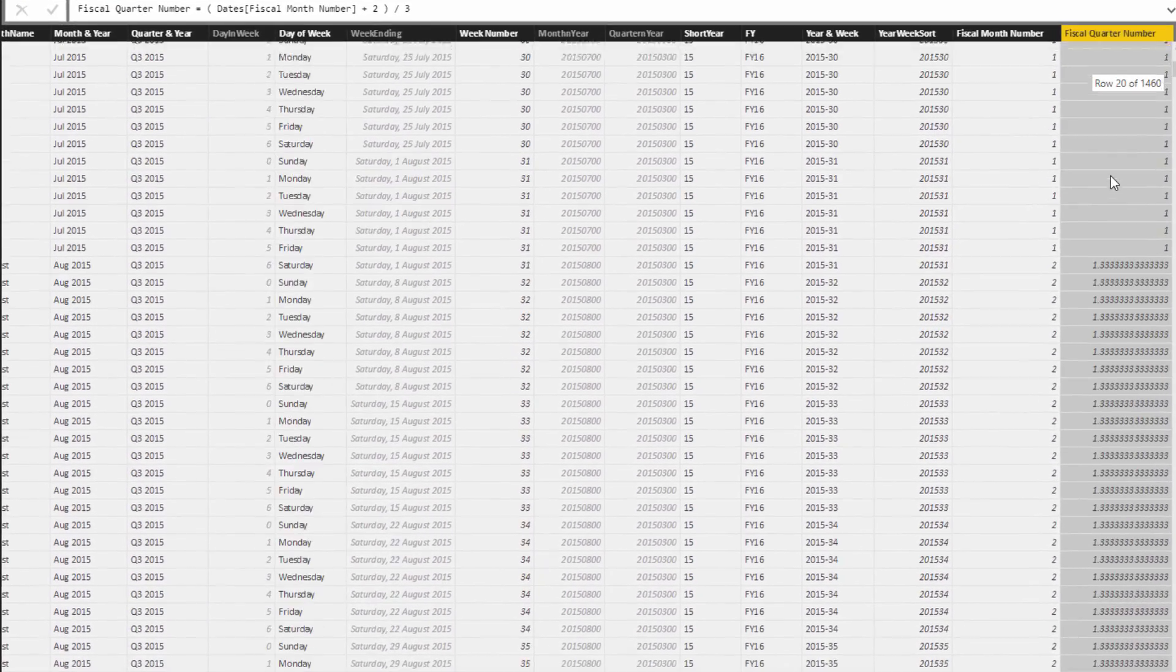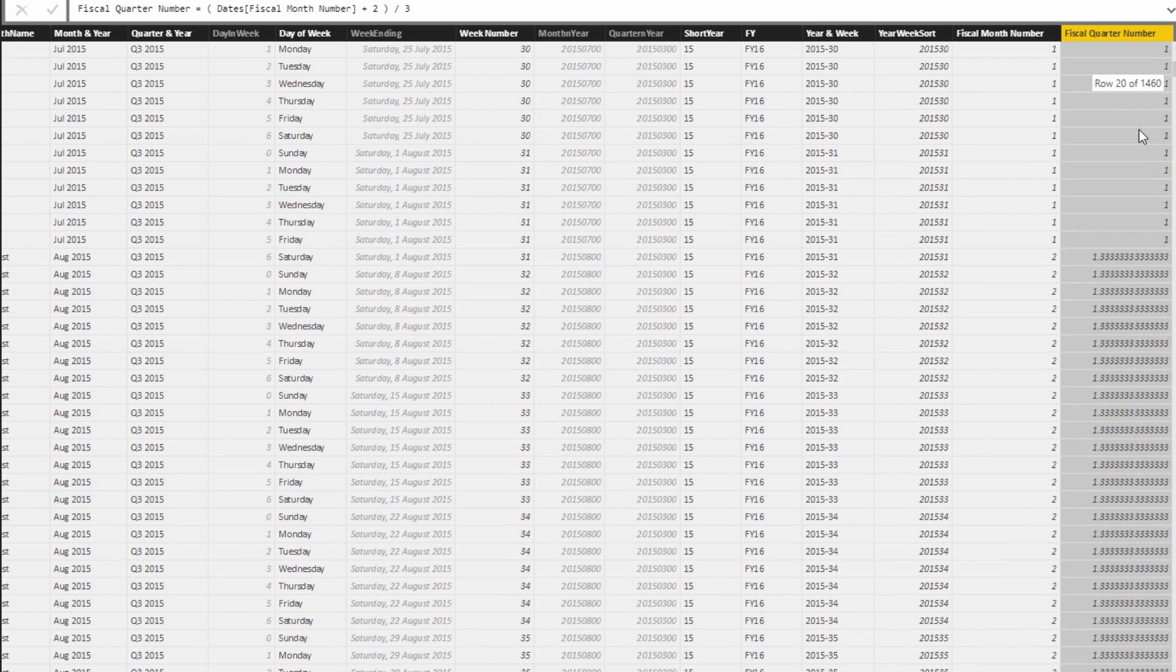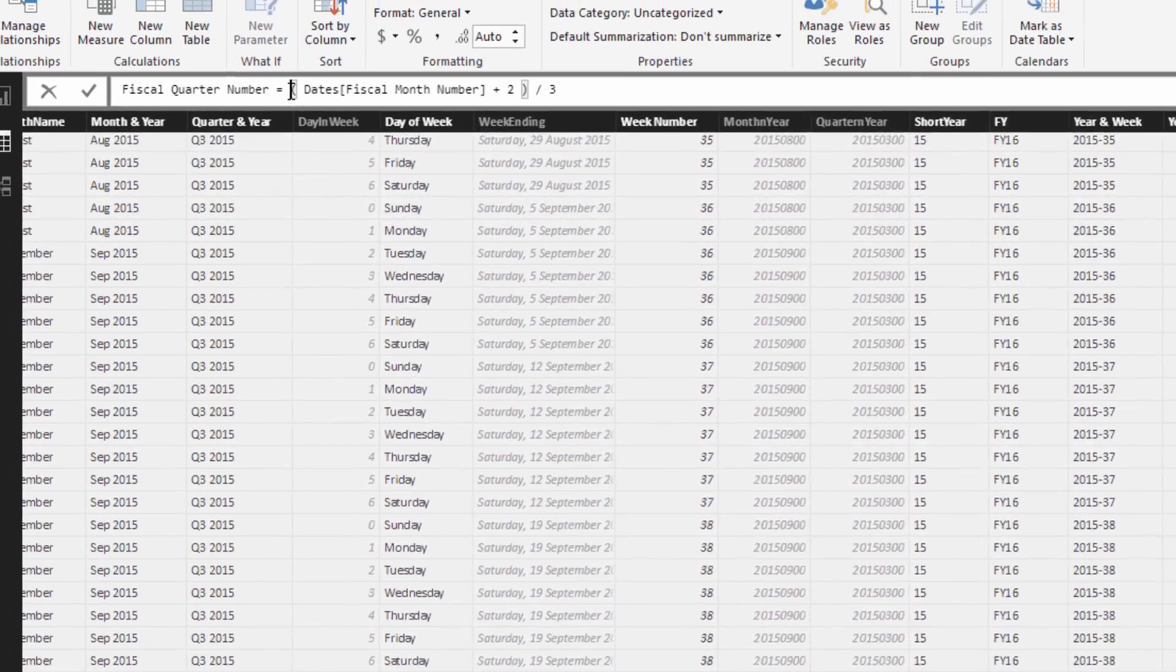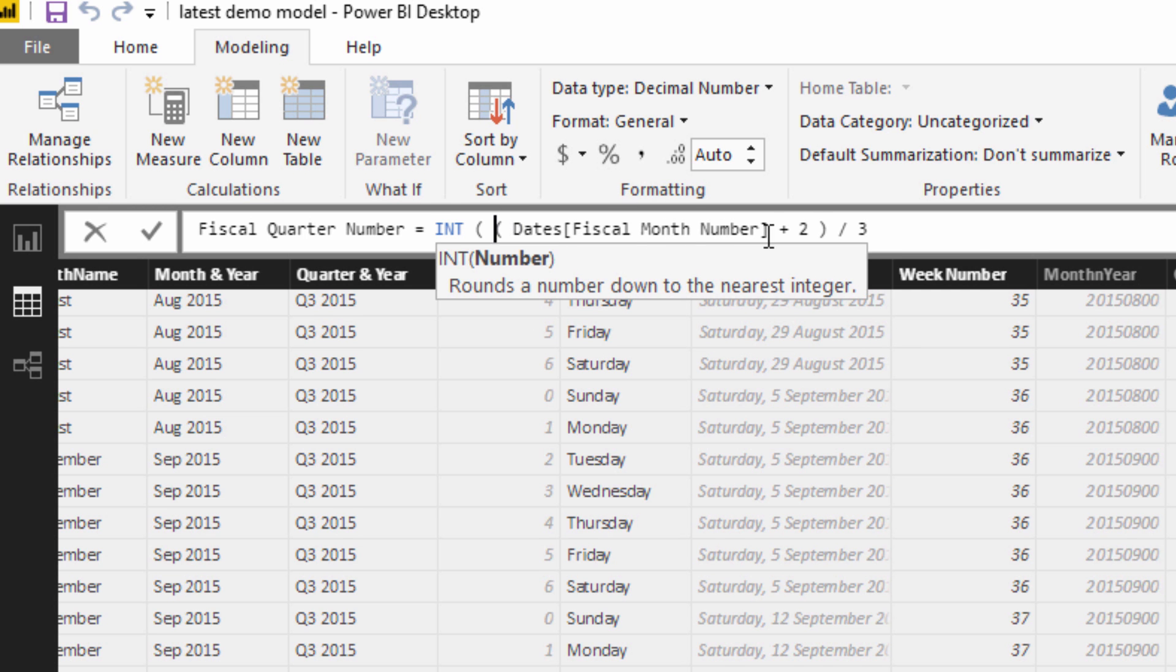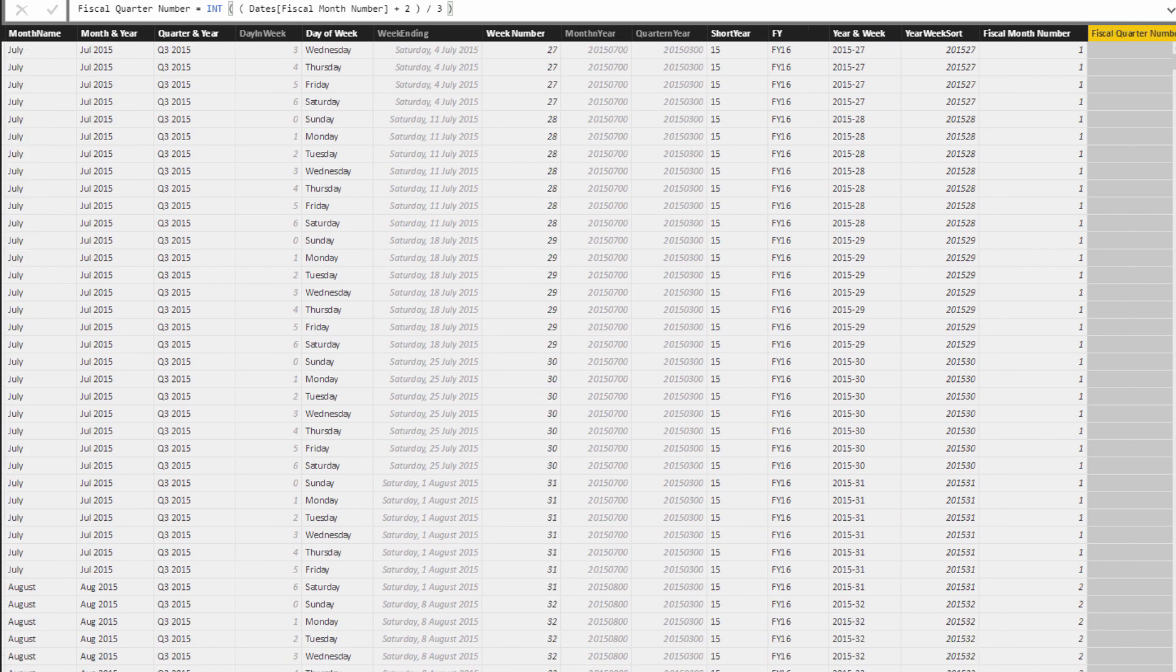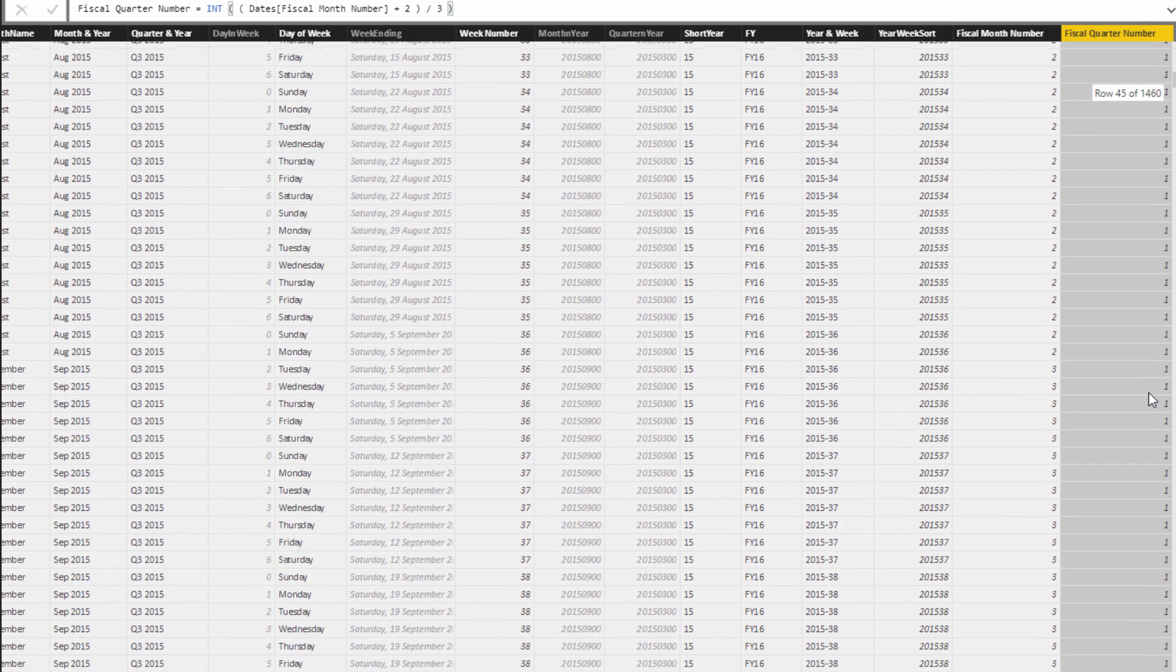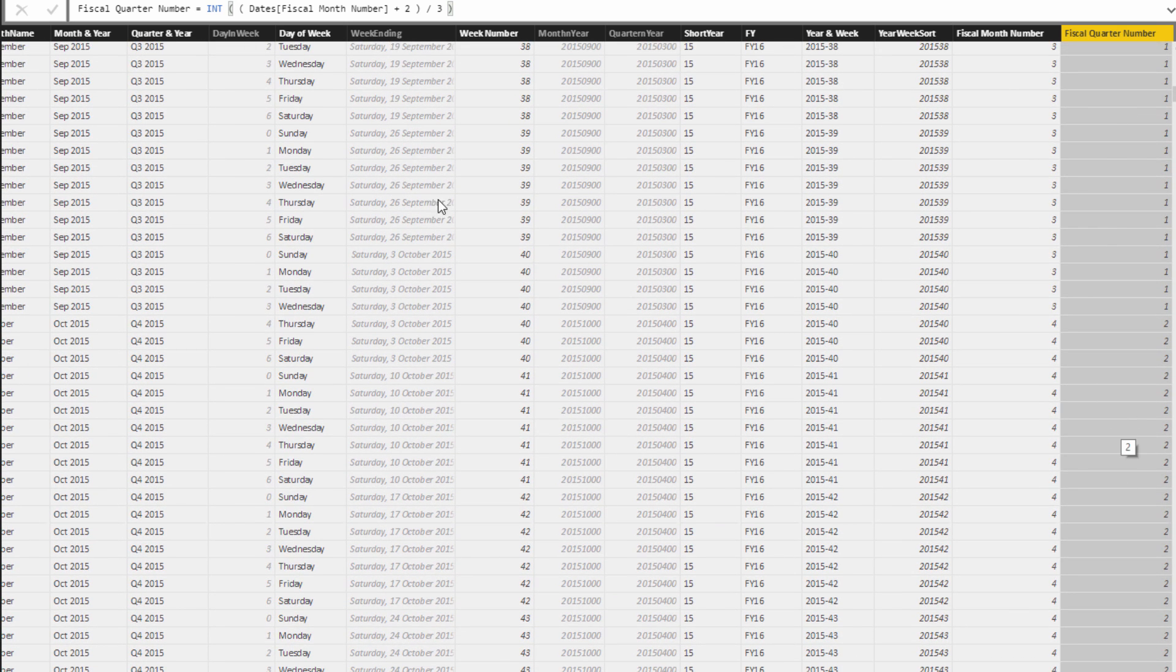You see here that it produces - just look at what is before the decimal point. We've got one, and then the second month is also one, the third month is also one. What we can wrap around here is INT for integer. It rounds a number down to the nearest integer, which is exactly what we want. I'm going to close off this bracket and check this out. You'll see that we now have fiscal month number one to three, and we have a fiscal quarter number which is also one for all those three months, and then it jumps to two, and so on and so forth.